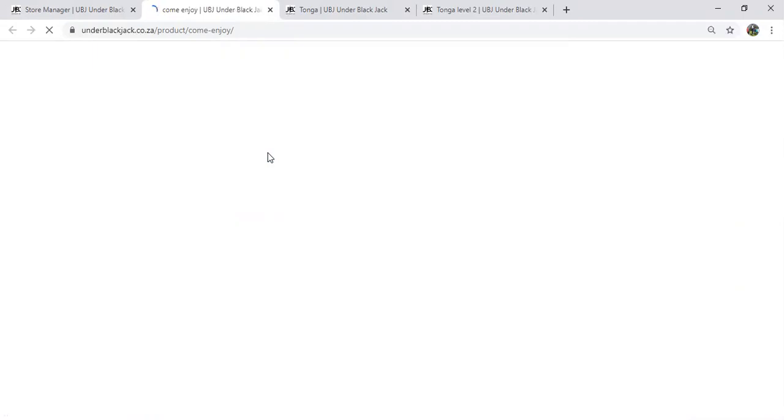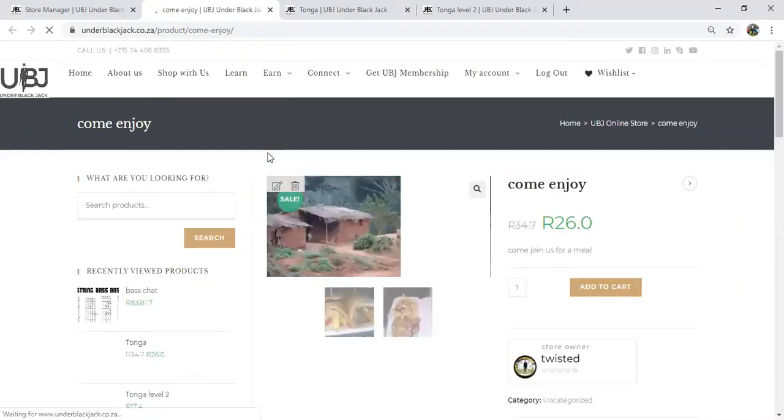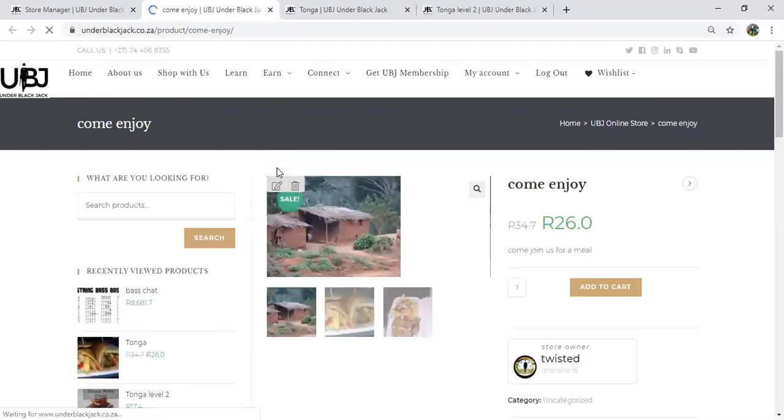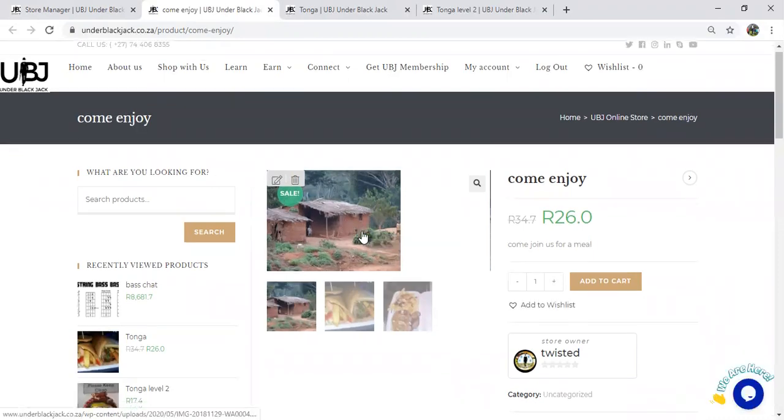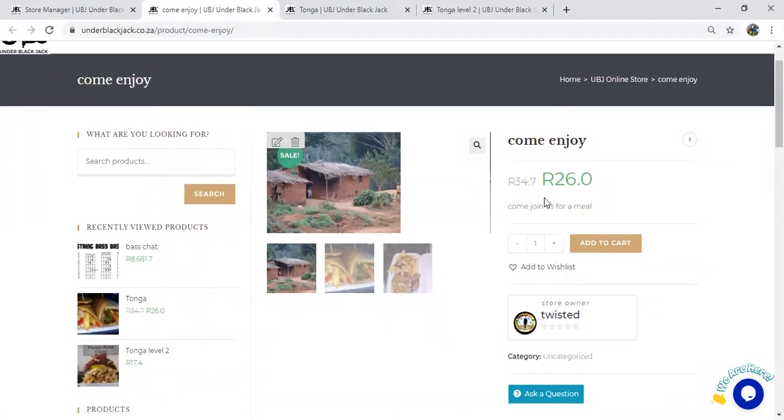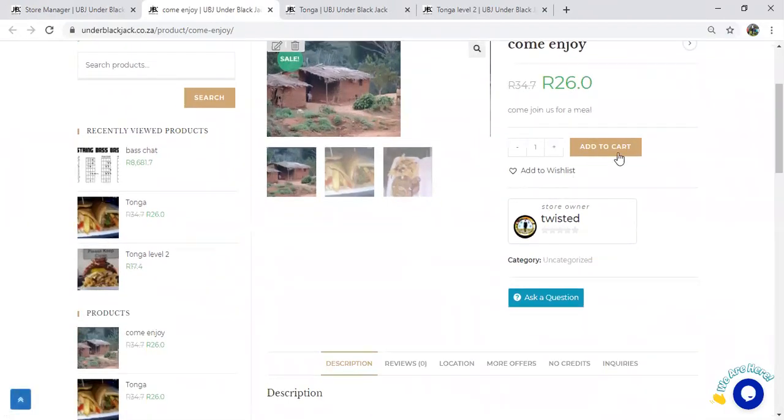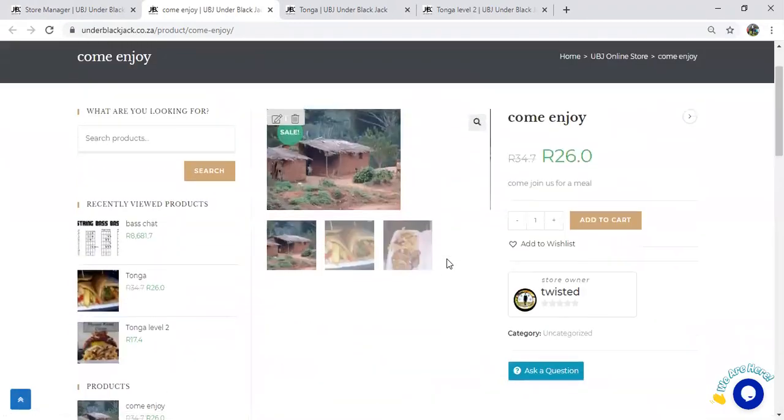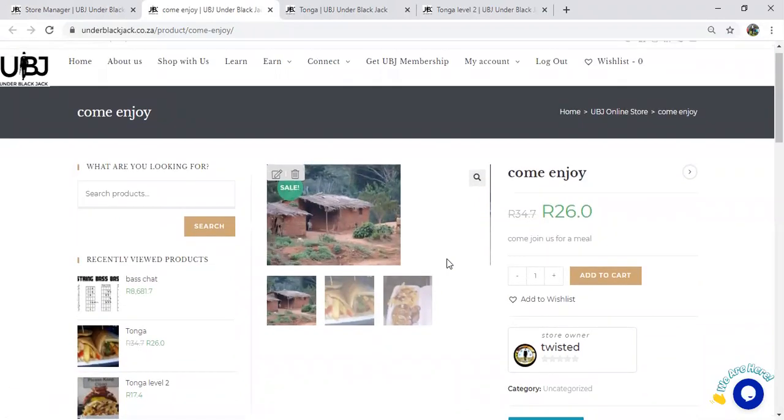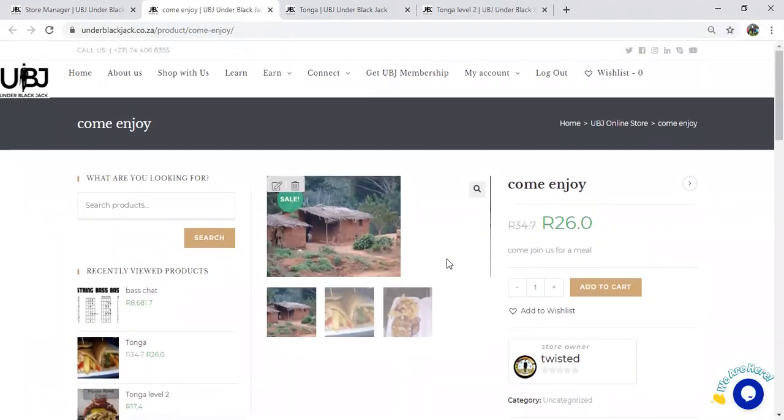Once I click the eye, it shows me how my customers are going to see it. 'Come Enjoy' is the name of my product. That's my product, that's my price - 26 rand. You can add to cart here. That's my store name, that's my brand, and that's how you set up a product on the UBJ platform.